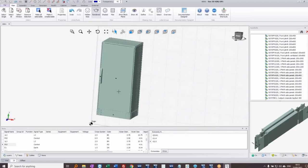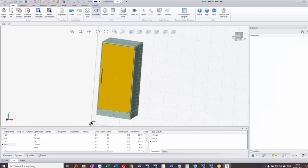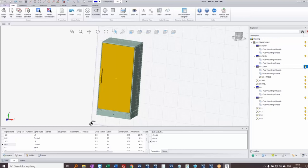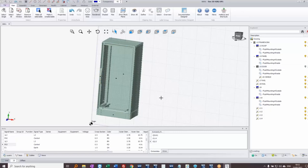Now I need to work inside the panel. I click on the door and go to the Explorer panel in the bottom right, which shows the structure of all objects on the drawing. I can click any item to highlight it in the structure. Here I can see the door — and there's a light-bulb icon that lets me turn it off so I can see inside the panel.